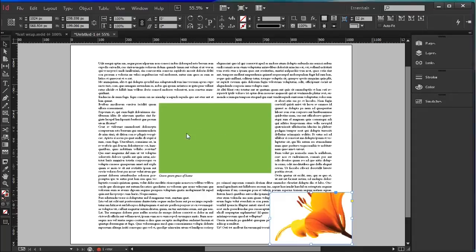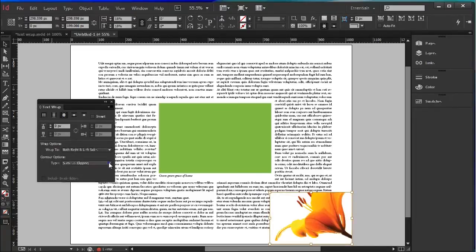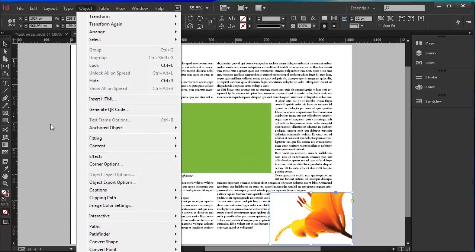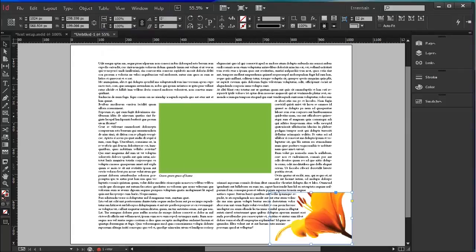Open the TextRap dialog box again and here we have Wrap Around Object Shape. We can leave all of those and type Detect Edges. And it's easy enough to just go Object Arrange Center Back and there's our text wrapped around an irregular object. Now this only works if the background of the object is white.